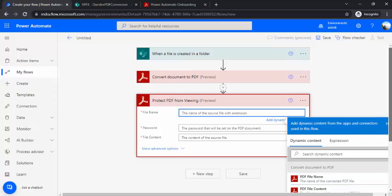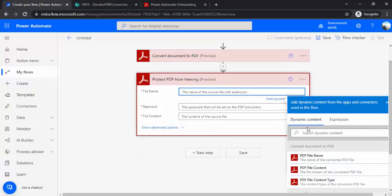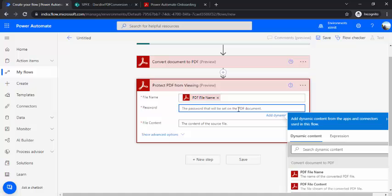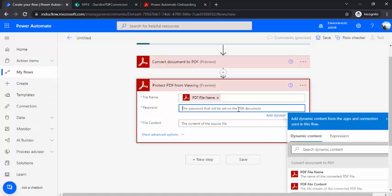File name you can just pick the file name from the previous tab, in the dynamic content PDF file name. Password you can just pick the password. So as I said, if you are working with SharePoint list and probably if it's employee name, then you can just have a combination of employee name or their date of birth, so that they can directly use it while opening this PDF.